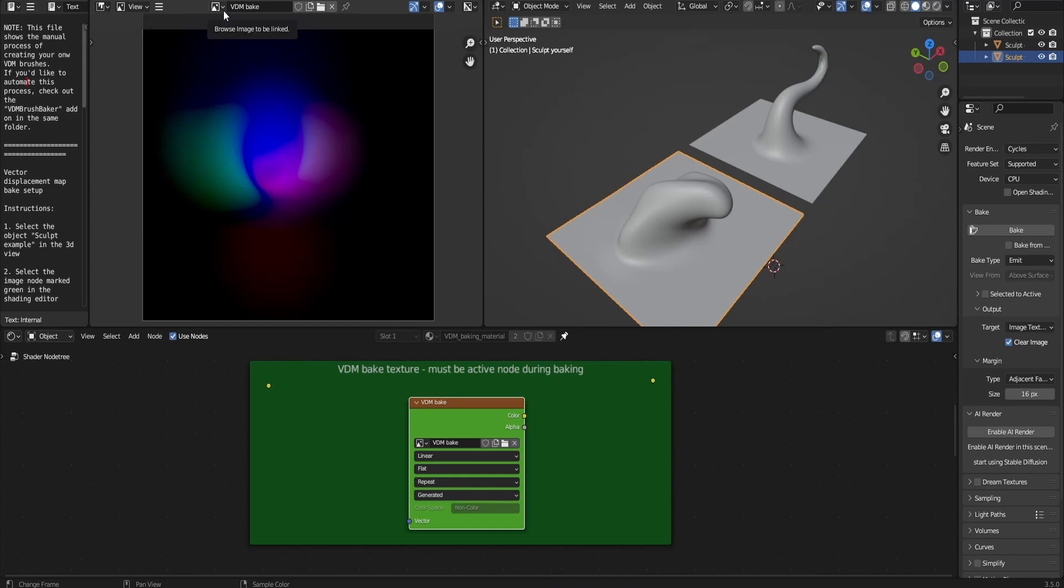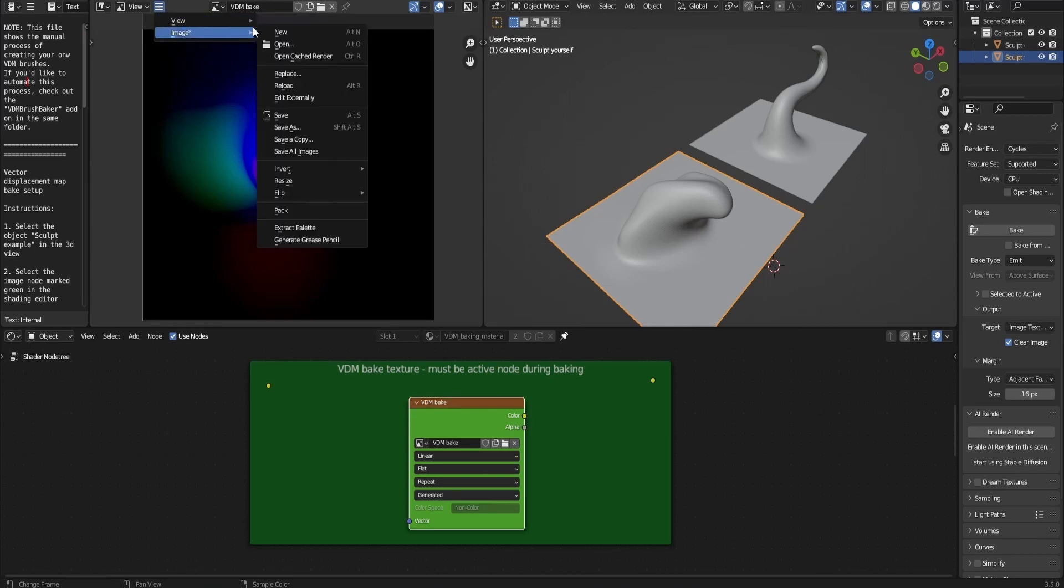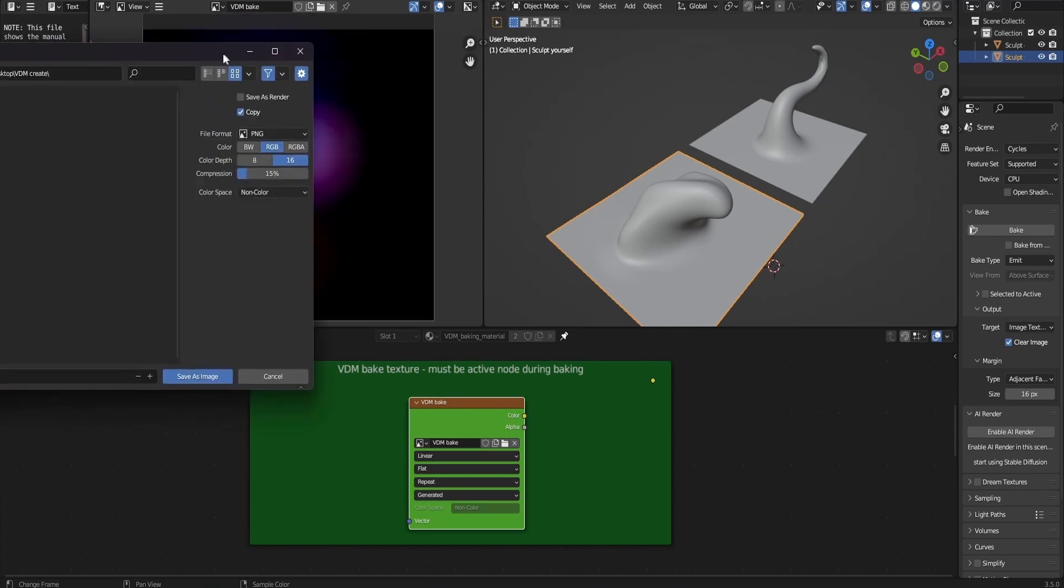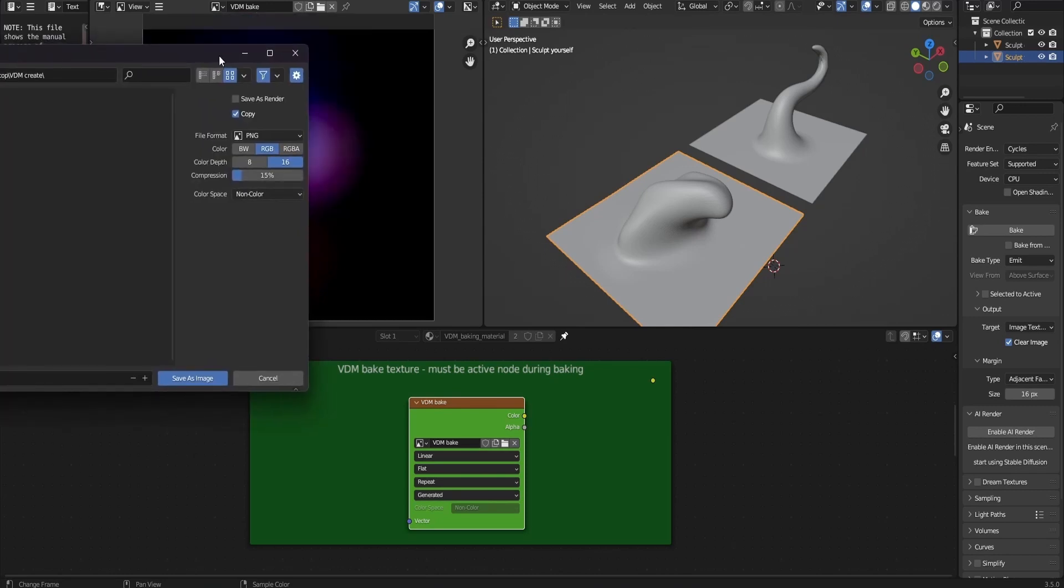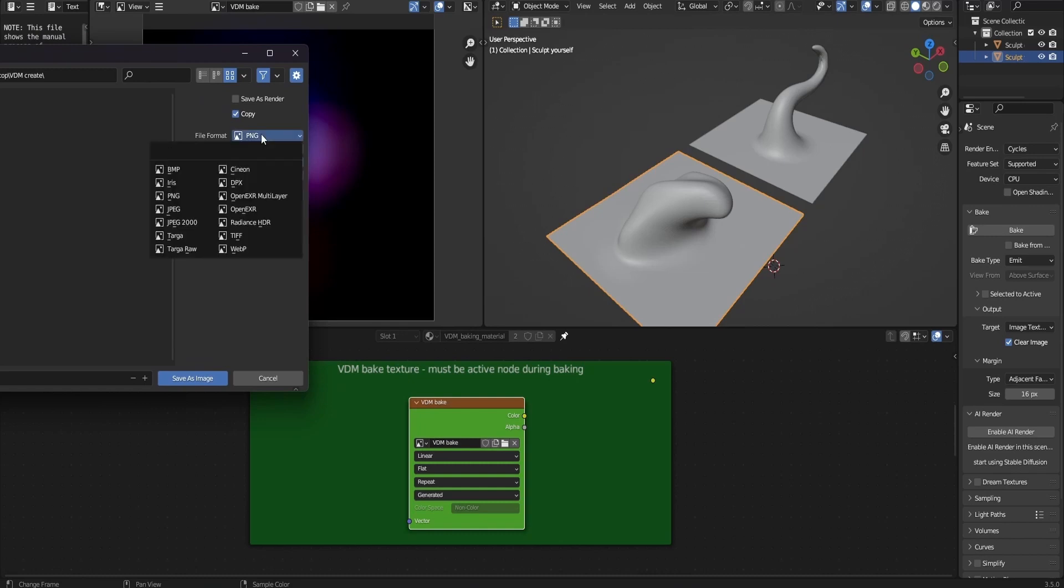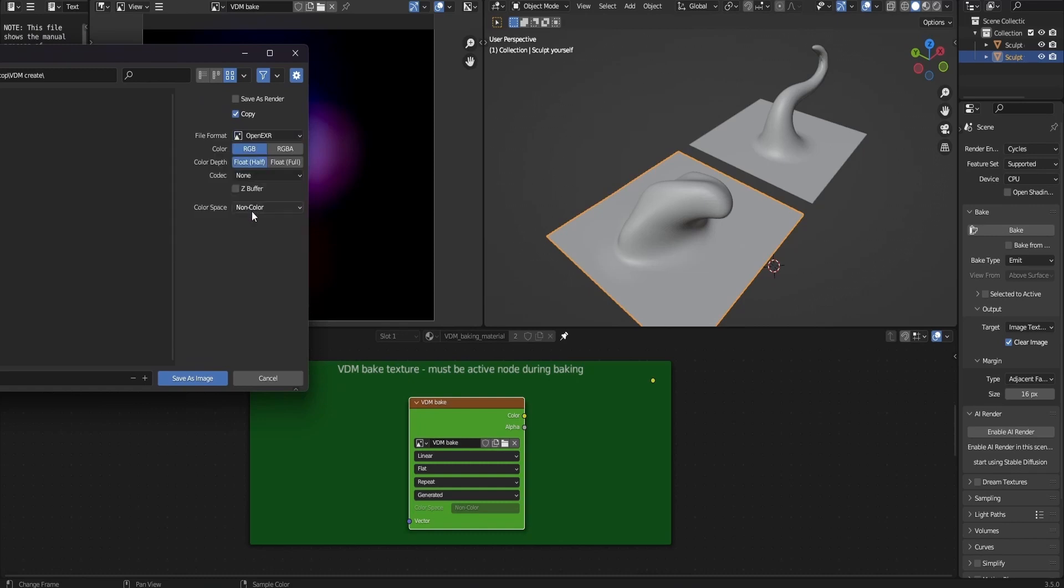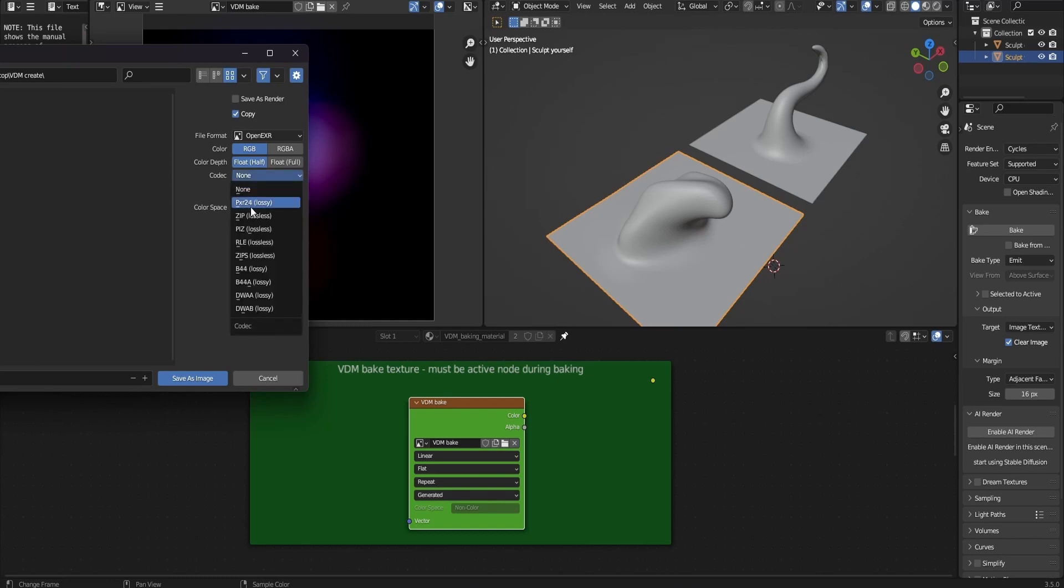I'm going to save this texture and use it in the other demo file, which allows me to use it as a VDM brush. Use OpenEXR as the file type, and codec has to be set to zip. Then save it to whatever directory that you want.